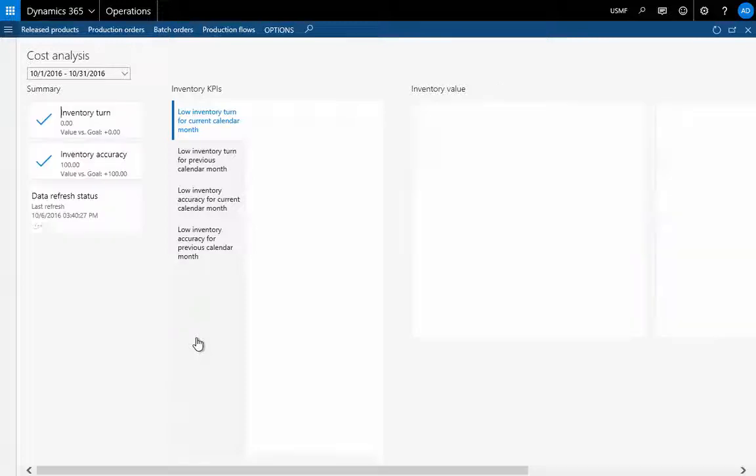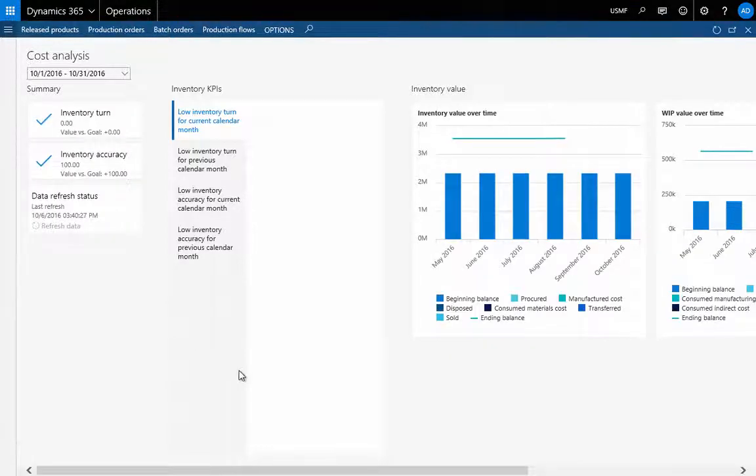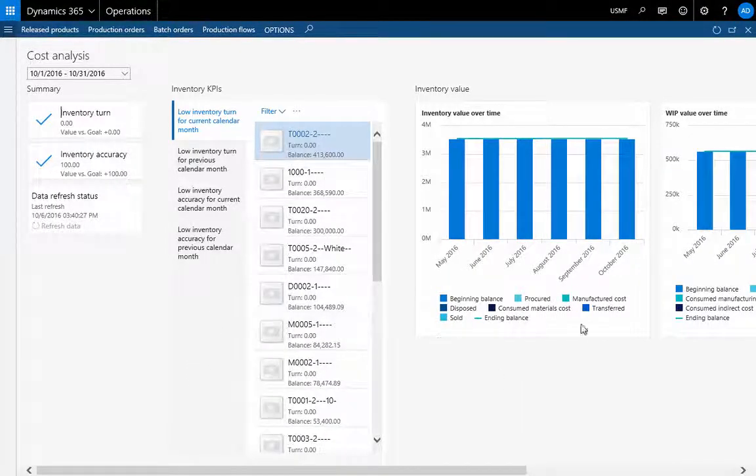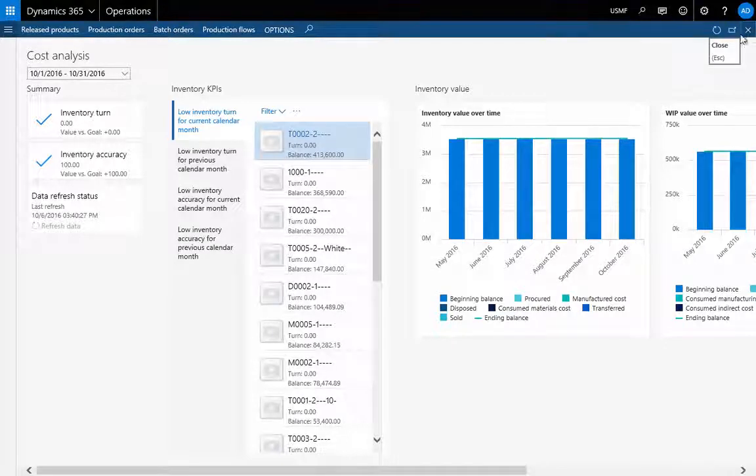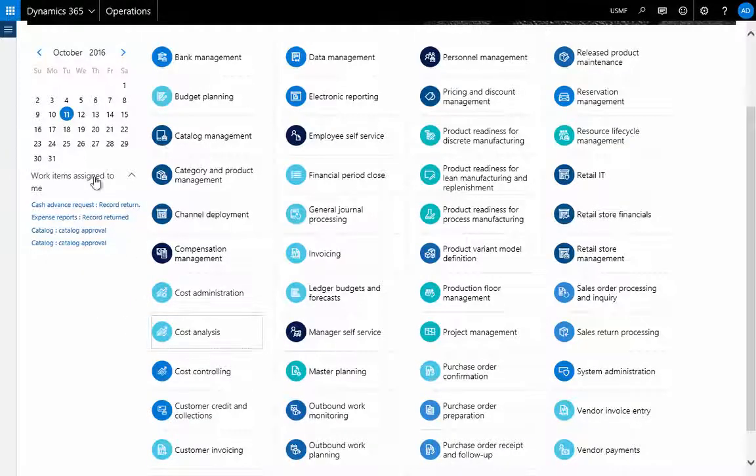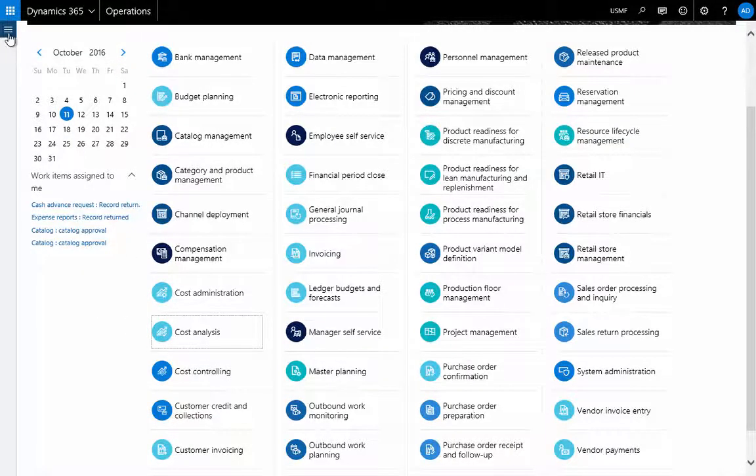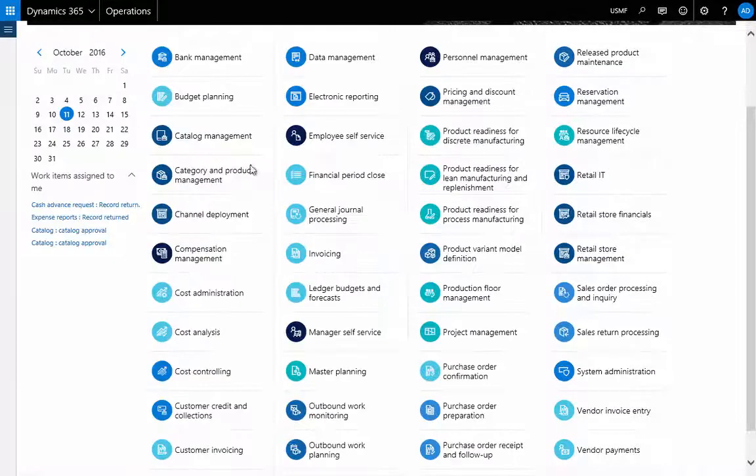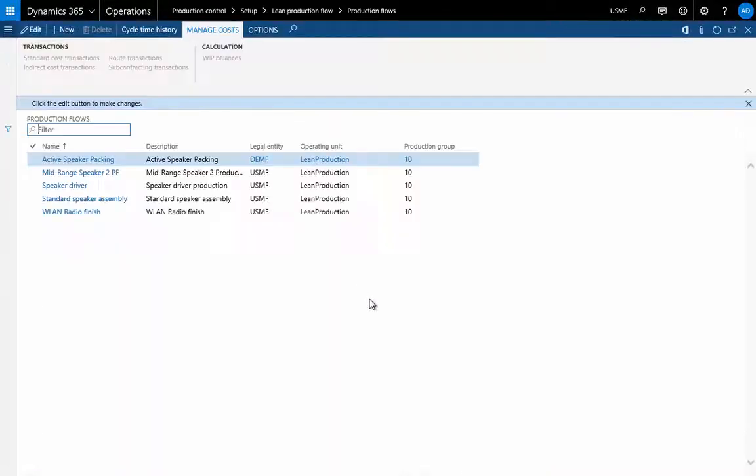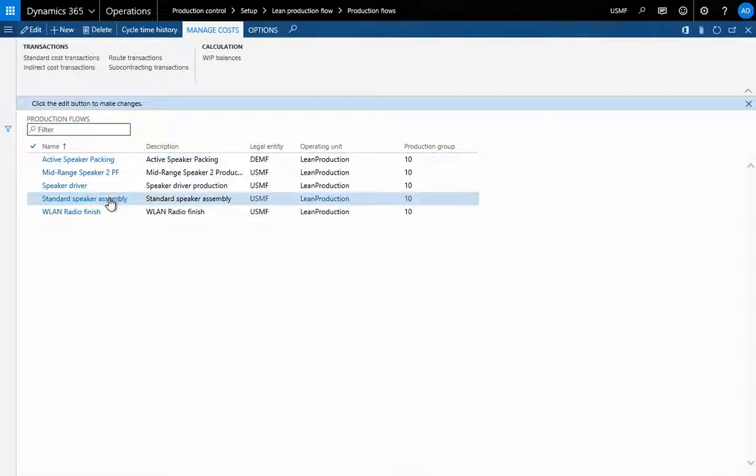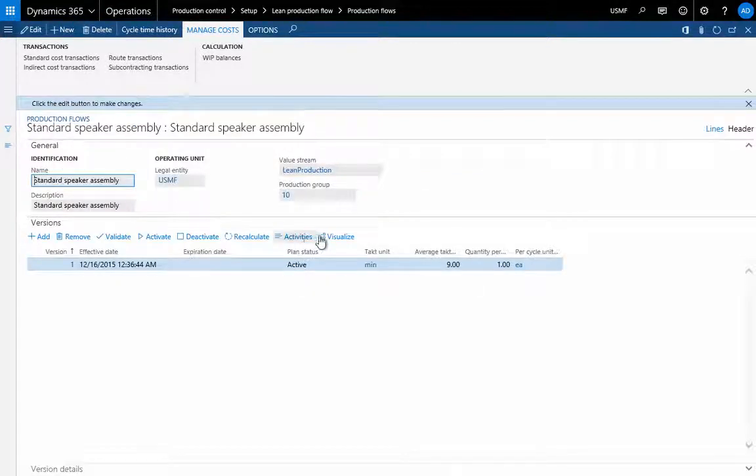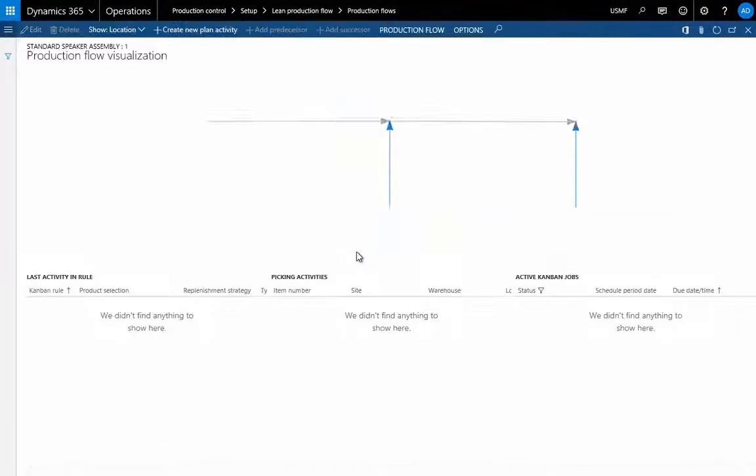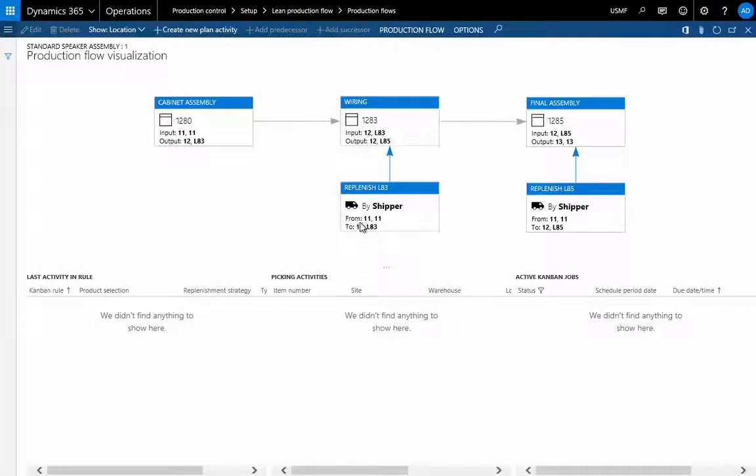You're doing production control, managing inventory, you'll find those capabilities in the product. You'll also find advanced capabilities, for example if you're using production, capabilities around lean manufacturing, you'll find that in this example.